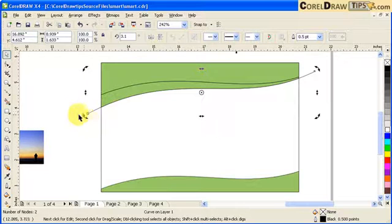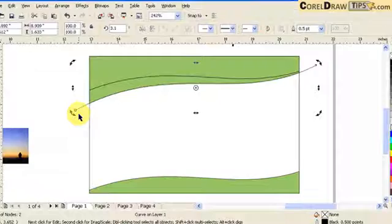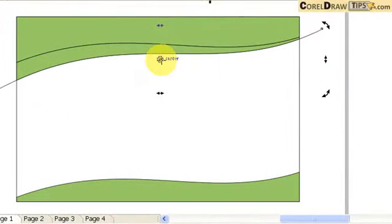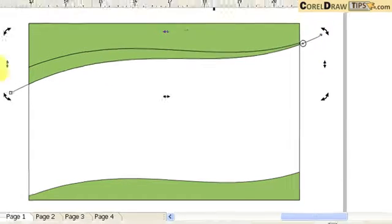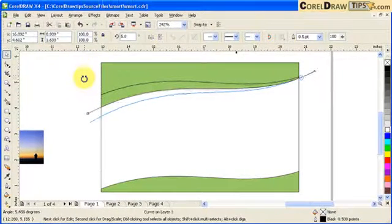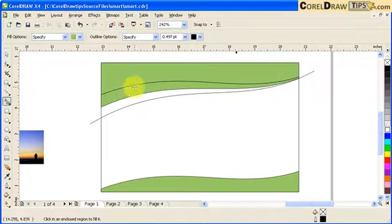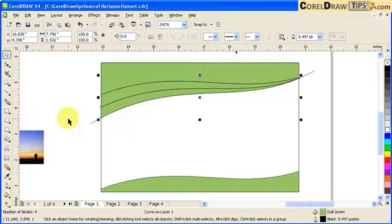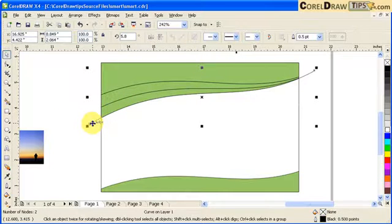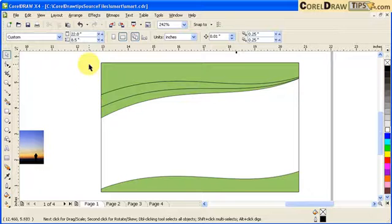You can rotate it — I'll click on the rotation point here and rotate it again. Then I go to my Smart Fill tool again, click, and click that shape. Then I delete the line.